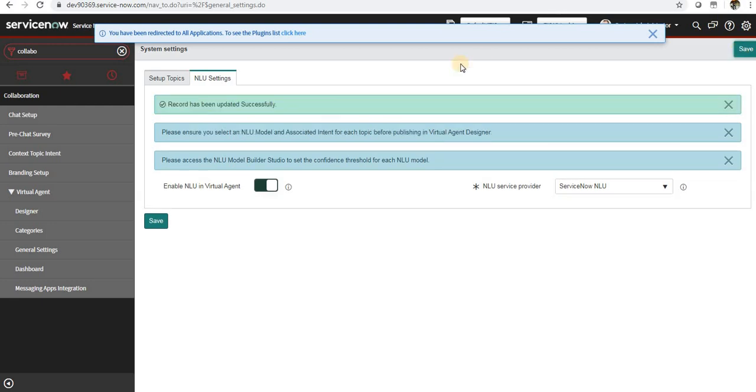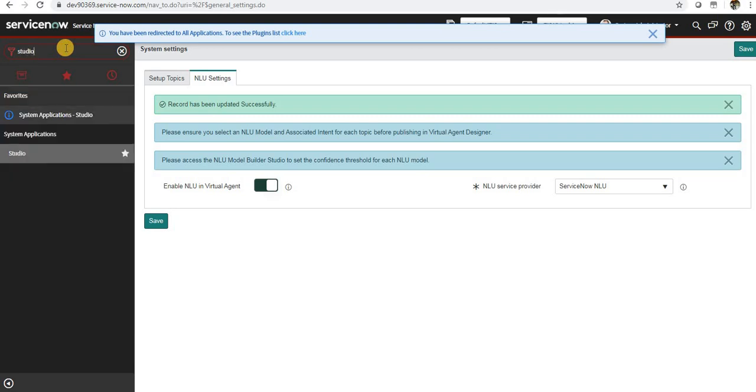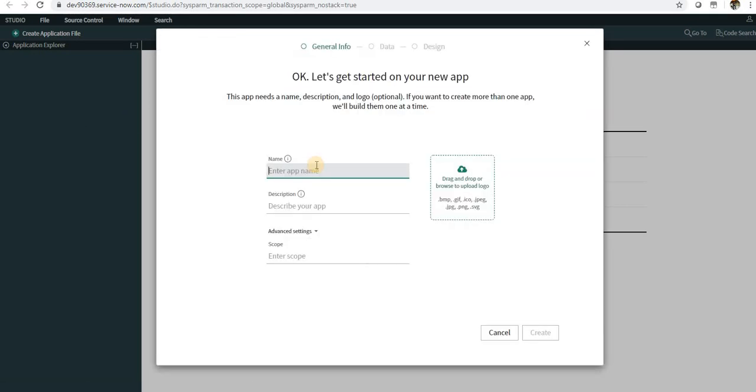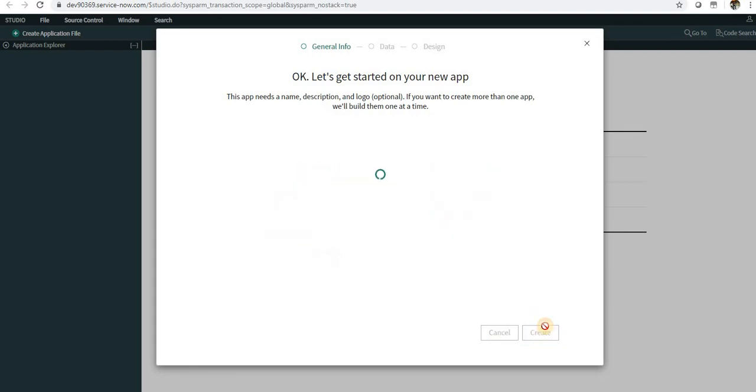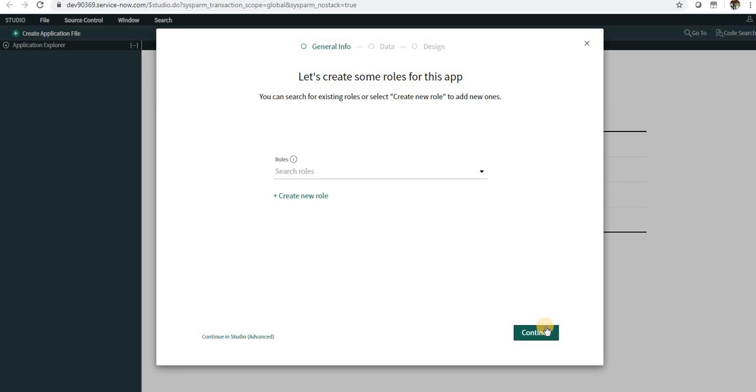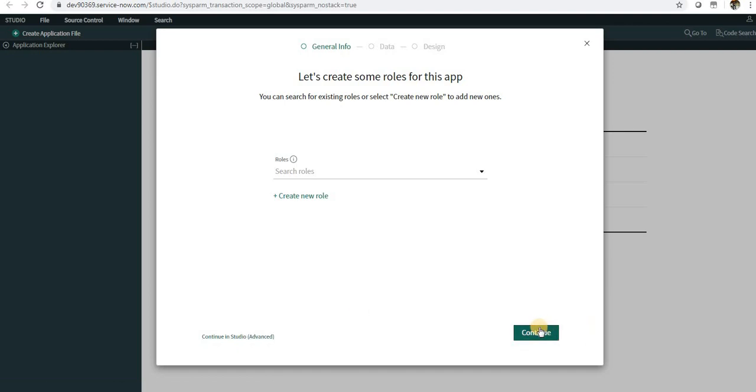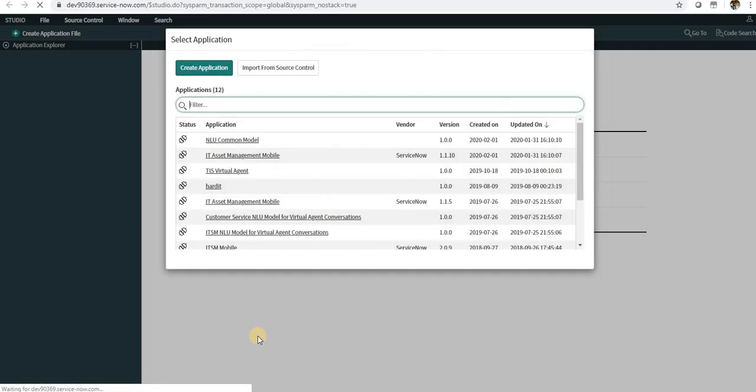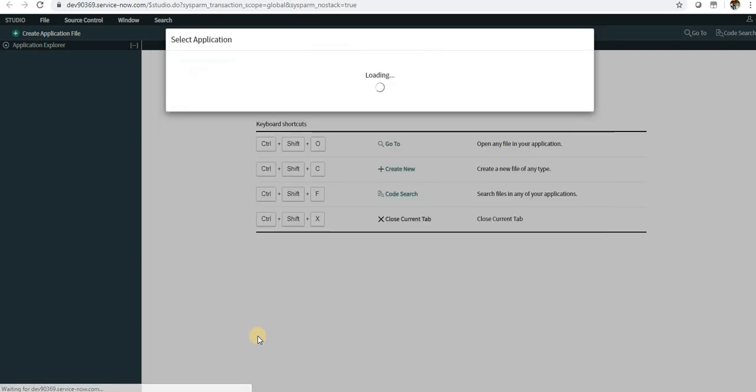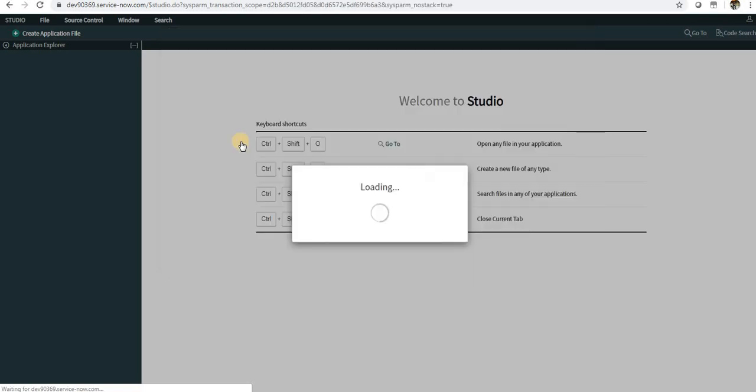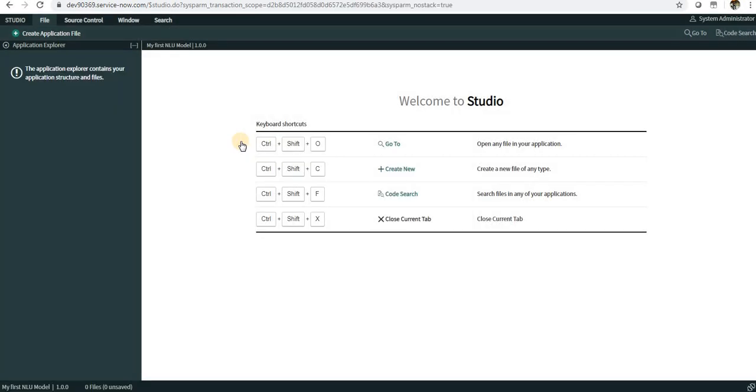Next we have to build a model. I'll go to Studio, I'll click on Studio and I will create a new application. I will name it as My First NLU Model and I will say Create. It will go ahead and create a new custom application. You can see here a button Continue in Studio. I will not go from here because I don't have to create new roles or anything - I'll just go into Studio and get started with my application.